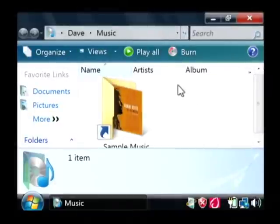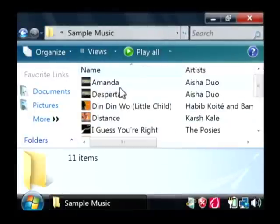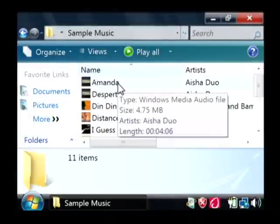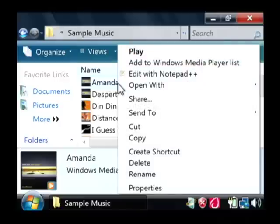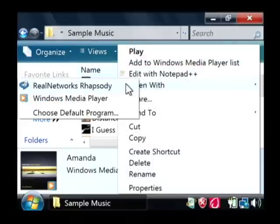find any one of your songs that you have and right click on it and say open with and let's say choose default program.